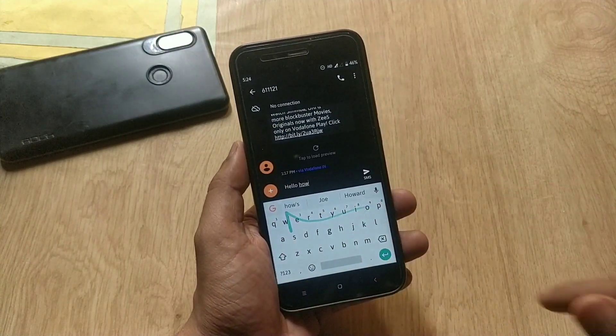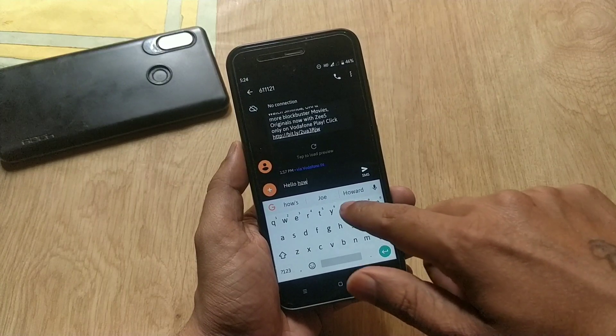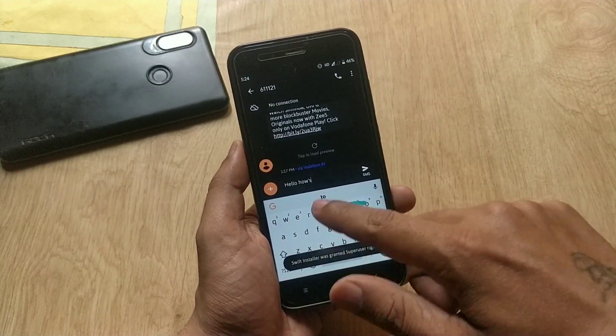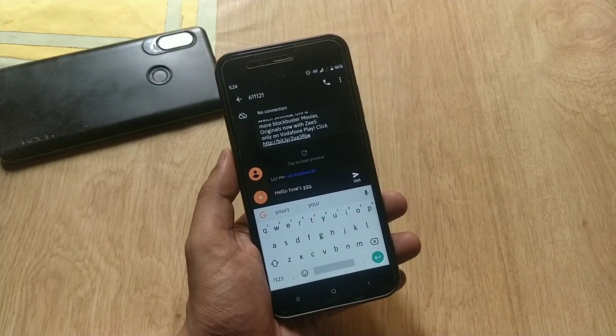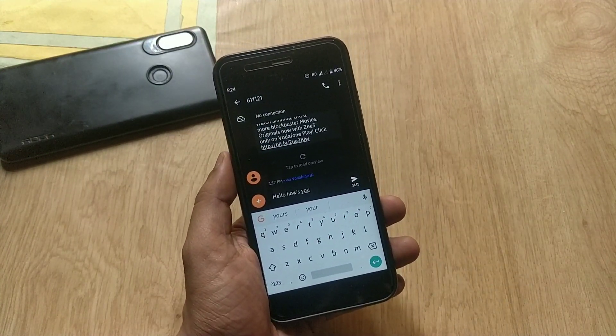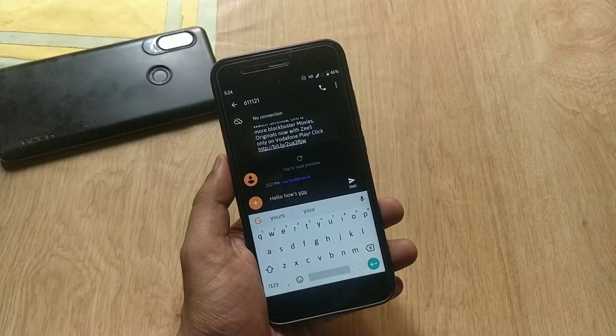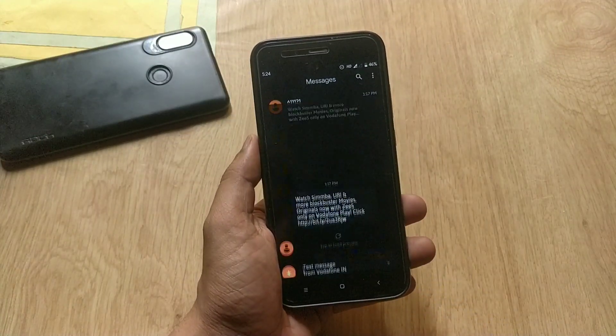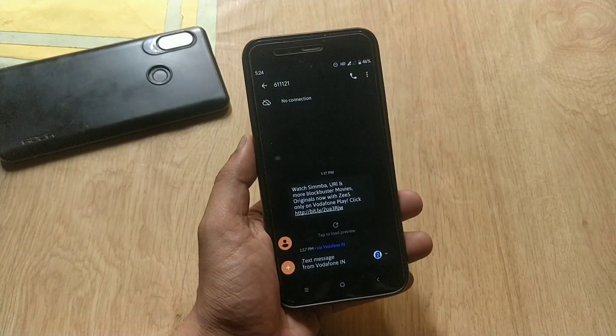I am on stock Pie having one of the fonts installed on my device. If you are not able to notice the font, let me open the messaging app so now you can see the difference of the font.